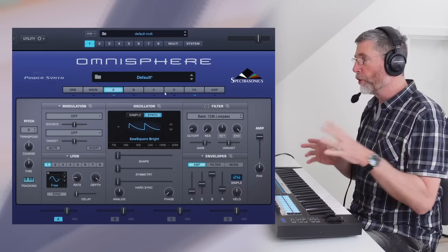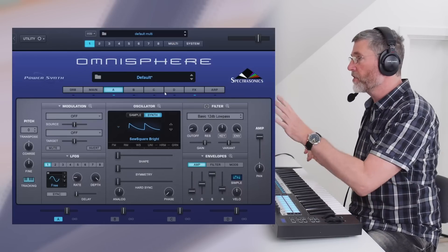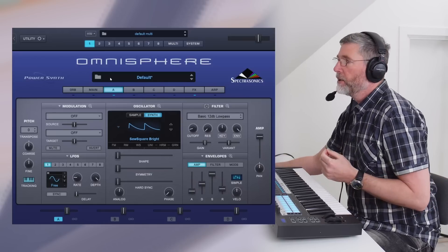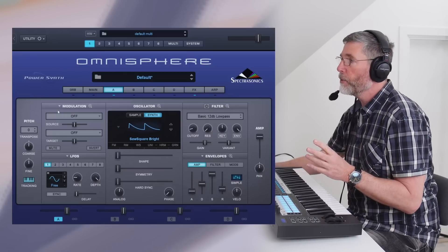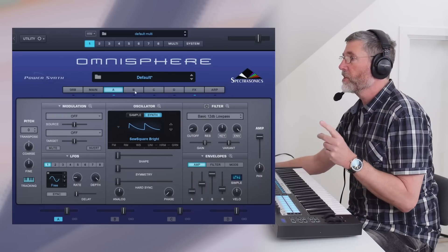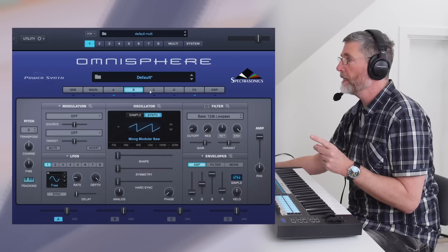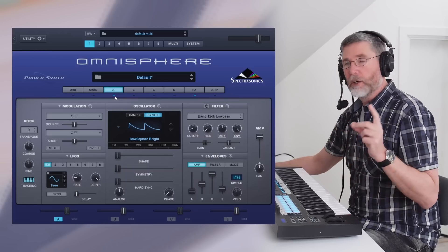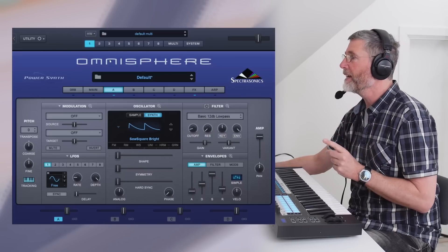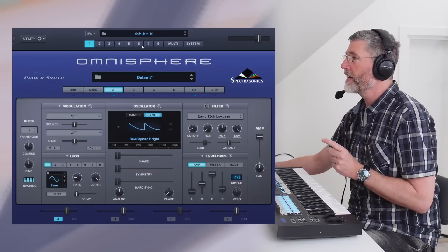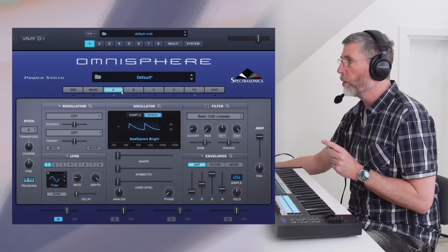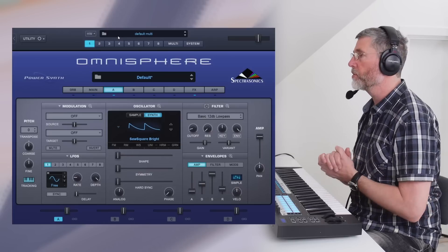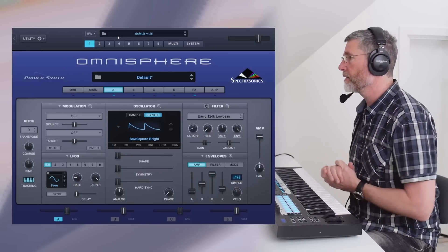Now let's jump over to the computer, fire up Omnisphere, and try to understand together why this is not a rompler. Don't think of this as a tutorial — we'll just dive into the user interface and explore. A patch consists of four layers: A, B, C, D. Only A is active at the moment. You can also layer up patches — you can have eight of these four-layer patches playing at the same time in various combinations of splits, stacks, and layers.